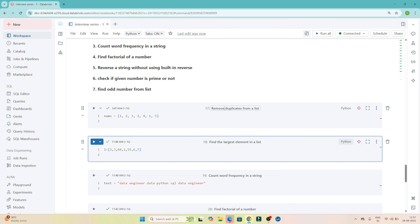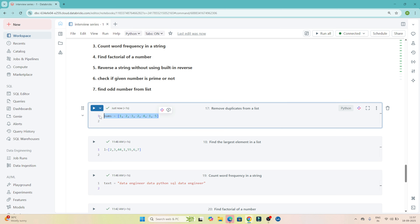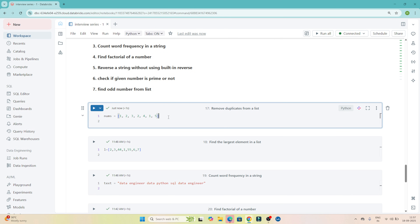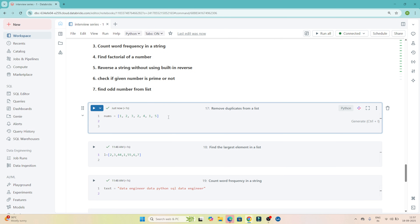Our first question is to remove duplicates from a list. They will give you a list and say you have to remove duplicates from it. You can see in this particular list we have multiple values — 1 is present multiple times, similarly 2 is present multiple times. We have to remove duplicates from the given list. So how can we write code for that?